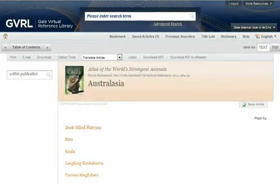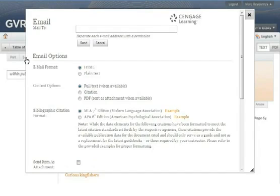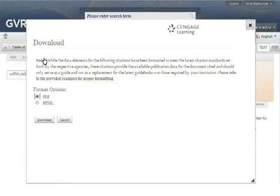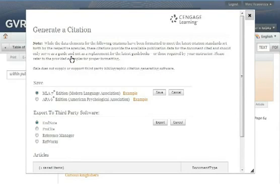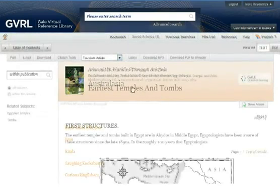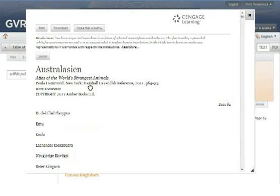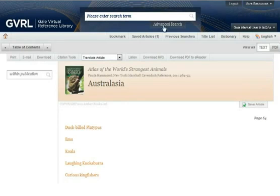When viewing an article, you'll find that you can print an article, email the article or an article citation to yourself or others, download a PDF or HTML version of the article, generate a citation that can be saved or exported to third-party bibliographic software, translate the text of the article, and listen to the article read out loud.